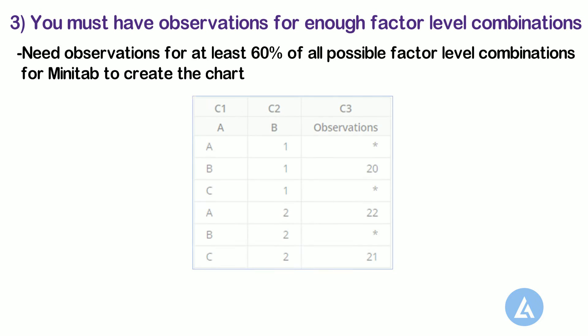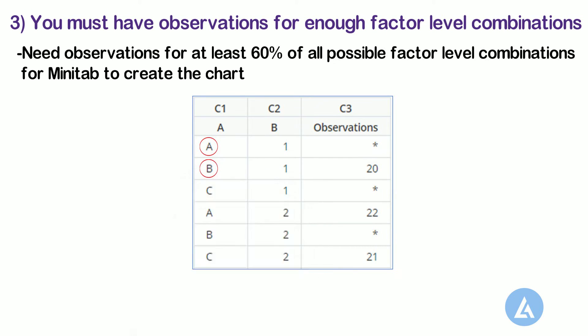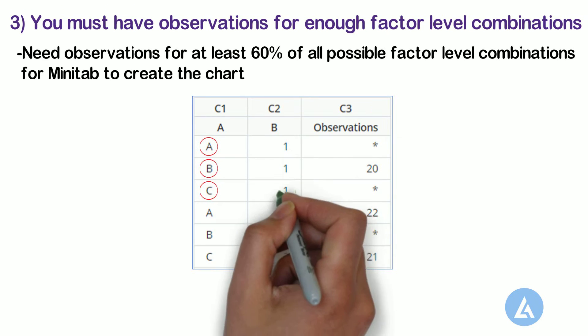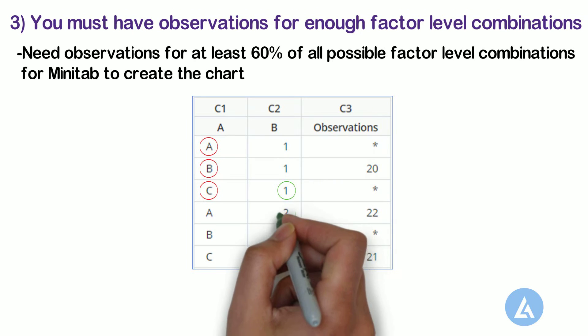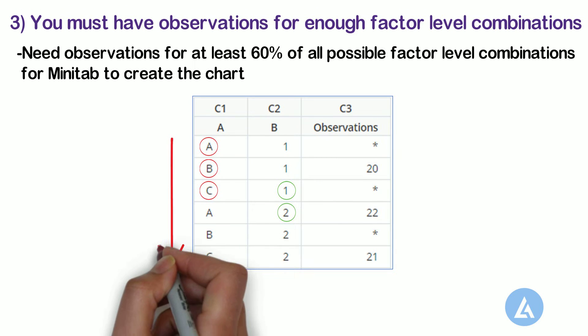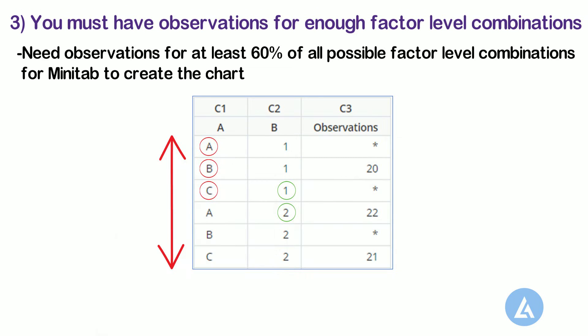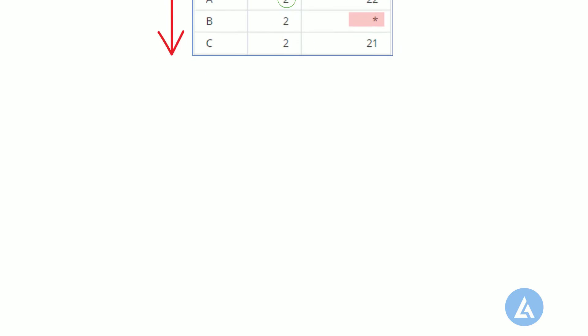Suppose you are studying two factors, A and B. Factor A has three levels, and factor B has two levels. There are six possible combinations of factor levels or cells in this design. If data are not included for one of these combinations, it creates an empty cell, indicated by star in the cell. In this example, if three of the six factor level combinations do not have observations, then Minitab cannot create a multivari chart.